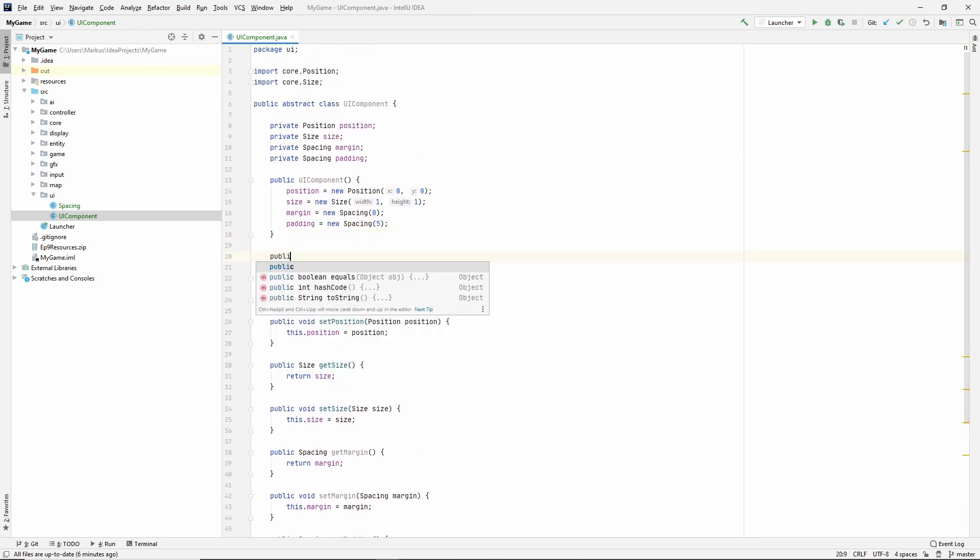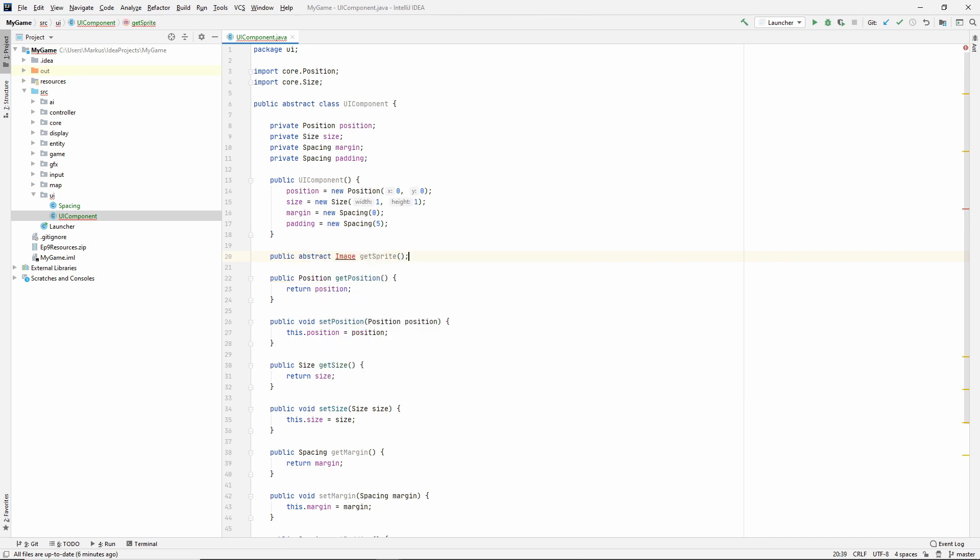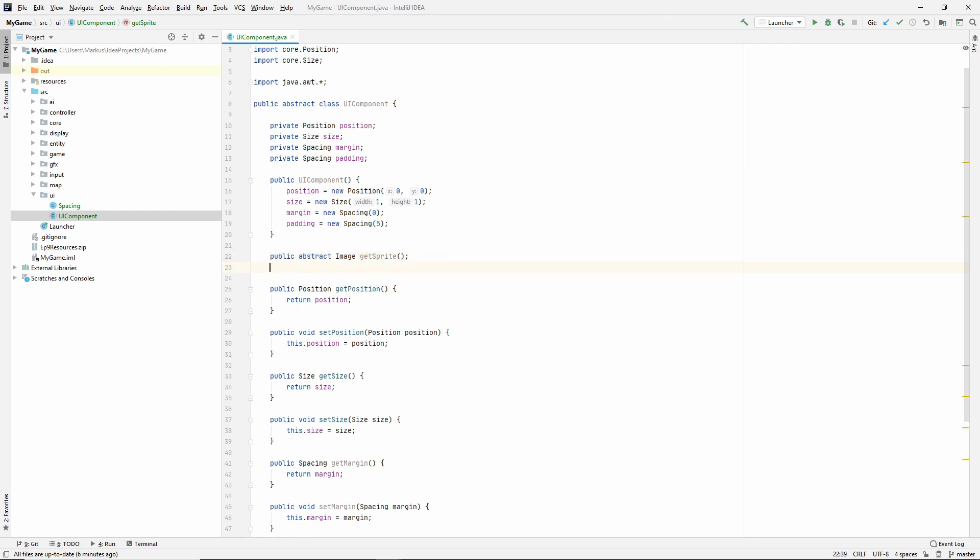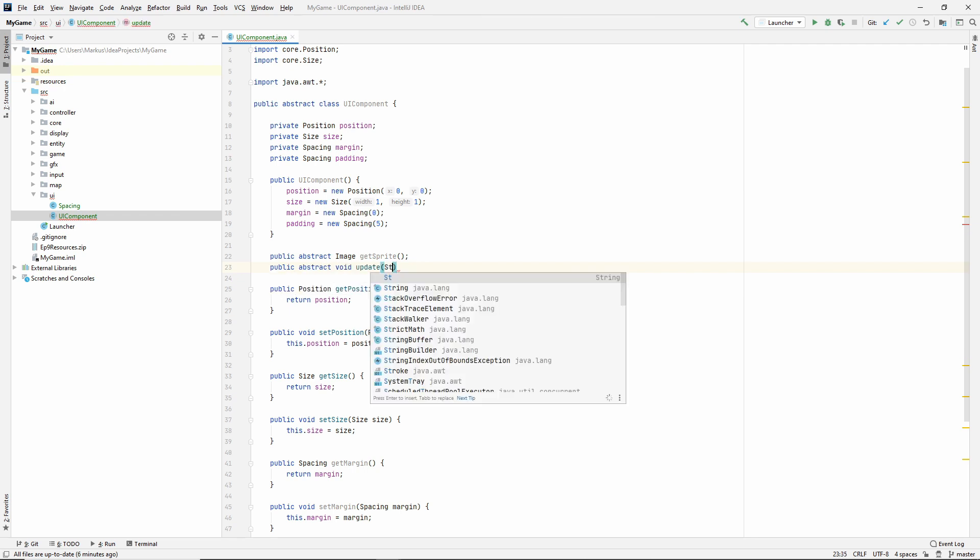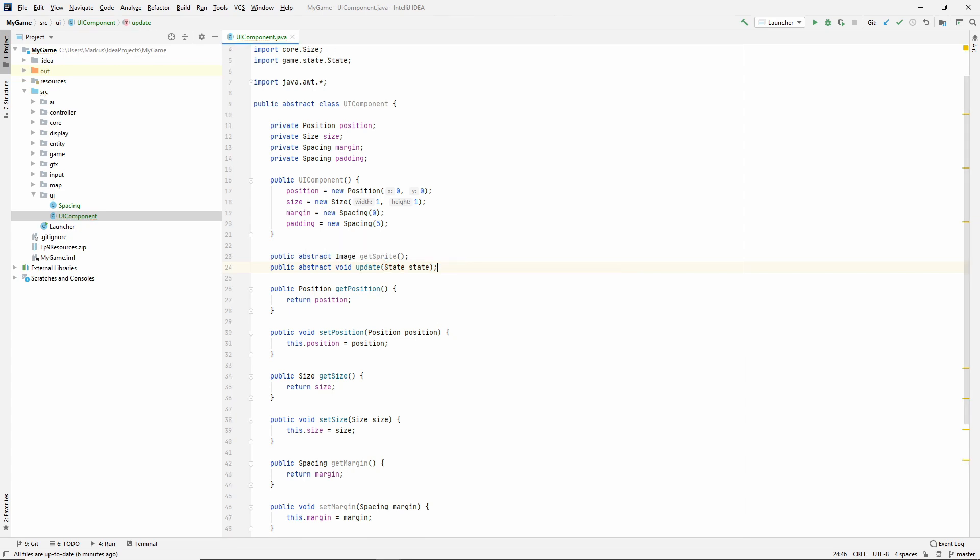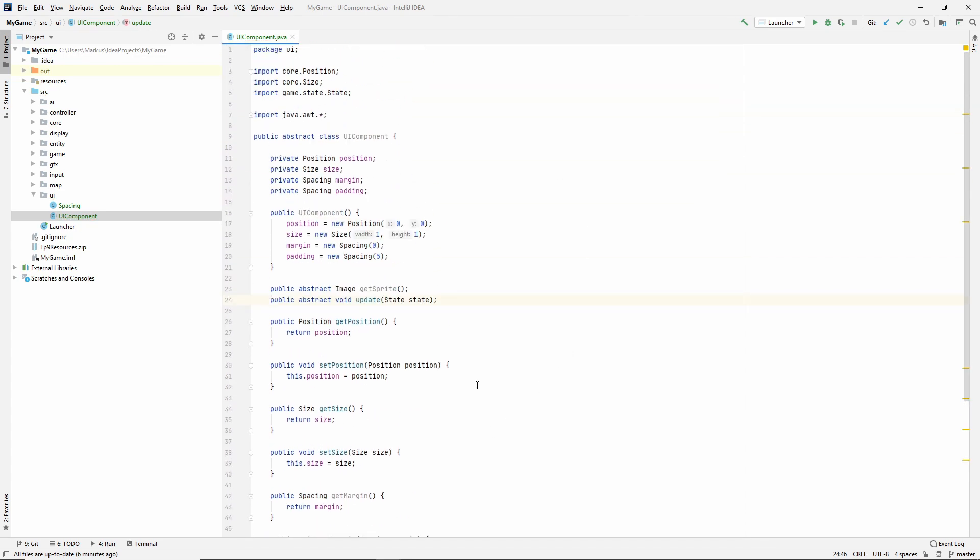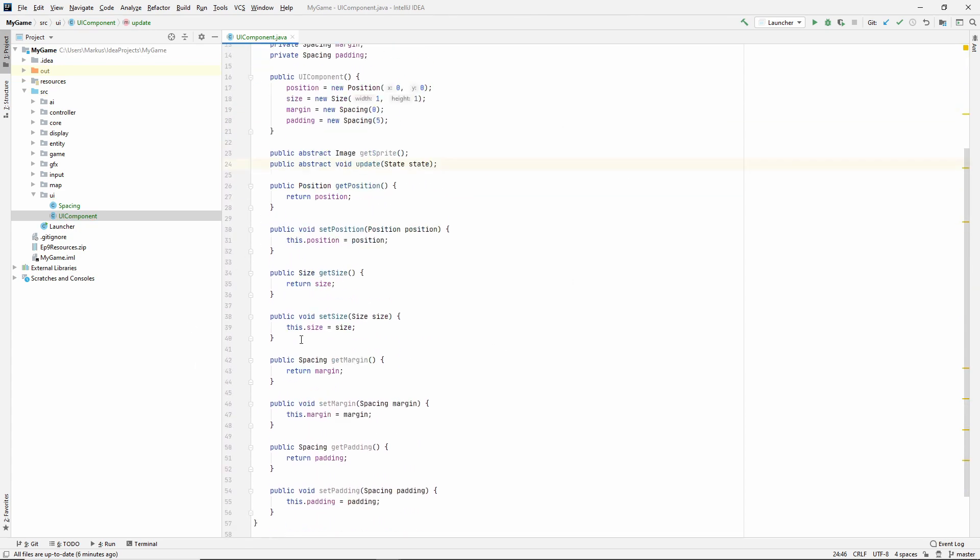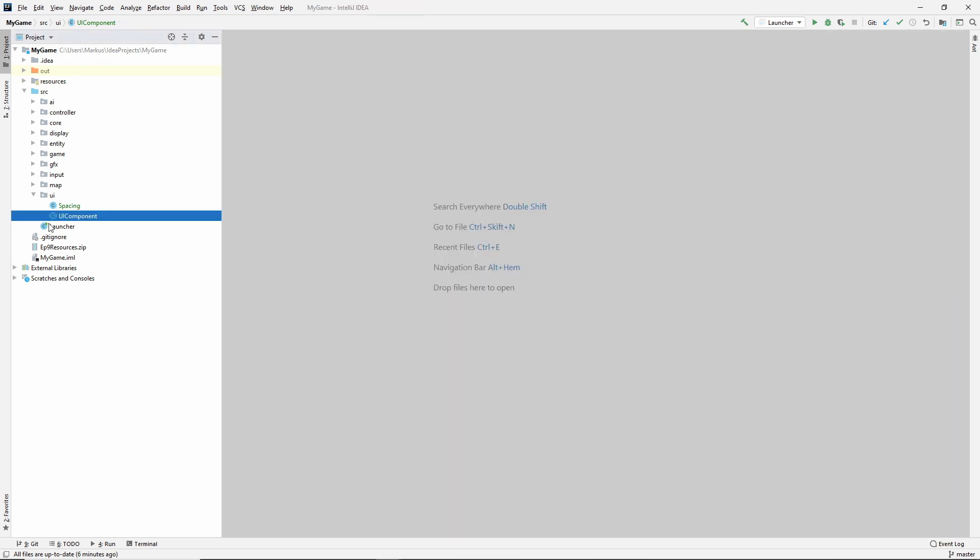And then let's make a public abstract image get sprite. All right. So all of our components need to know what they're going to look like. So they're going to make their own sprites. And also we're most likely going to need the old update with the state. All right. I think this is it. We'll come back if it's not.